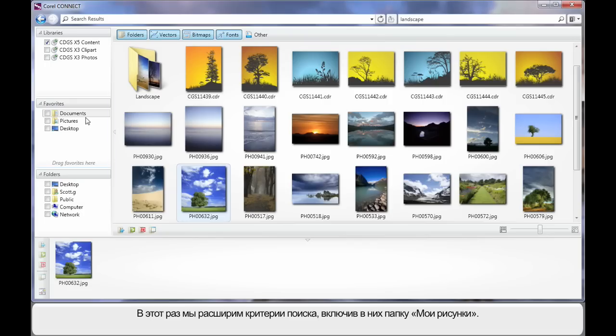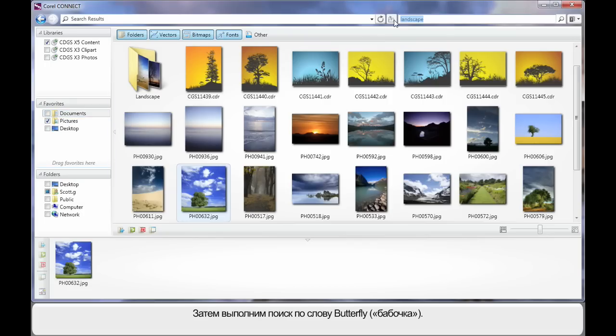But this time I'm going to extend the search parameter to my pictures. And what we'll do this time is search on the term butterfly and hit enter.